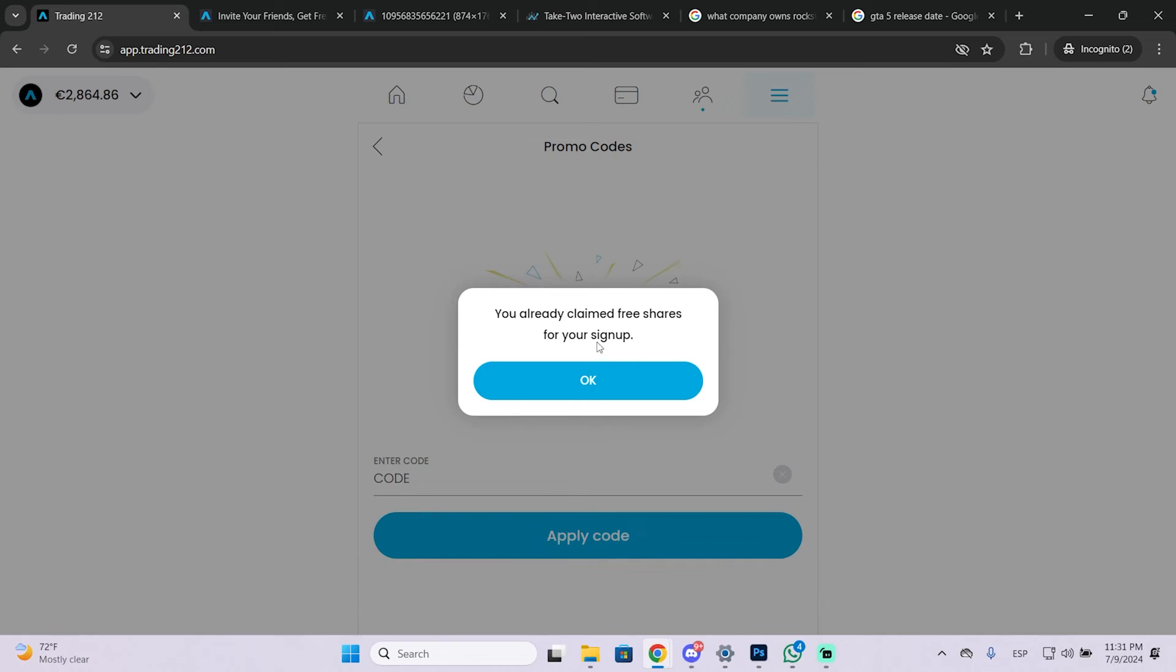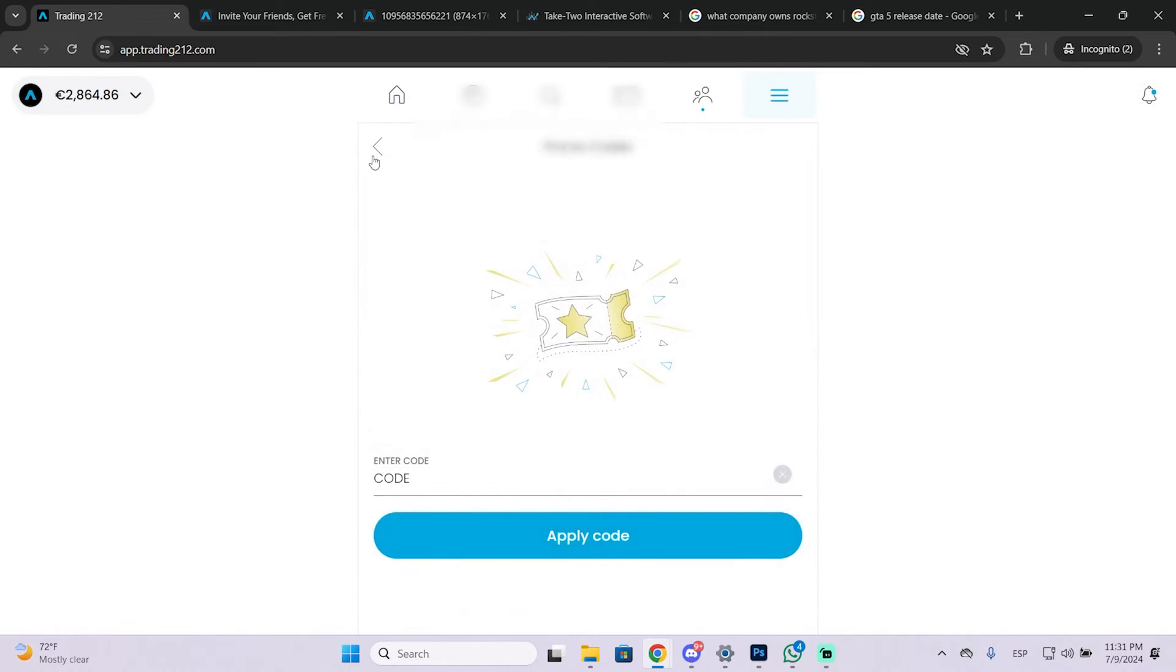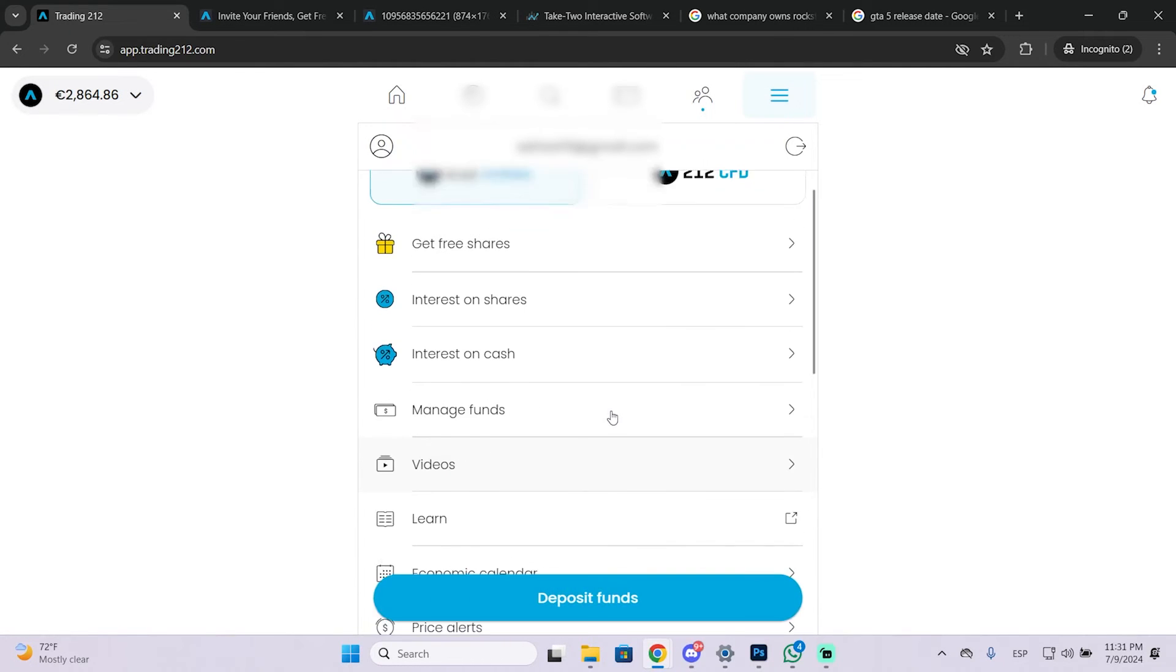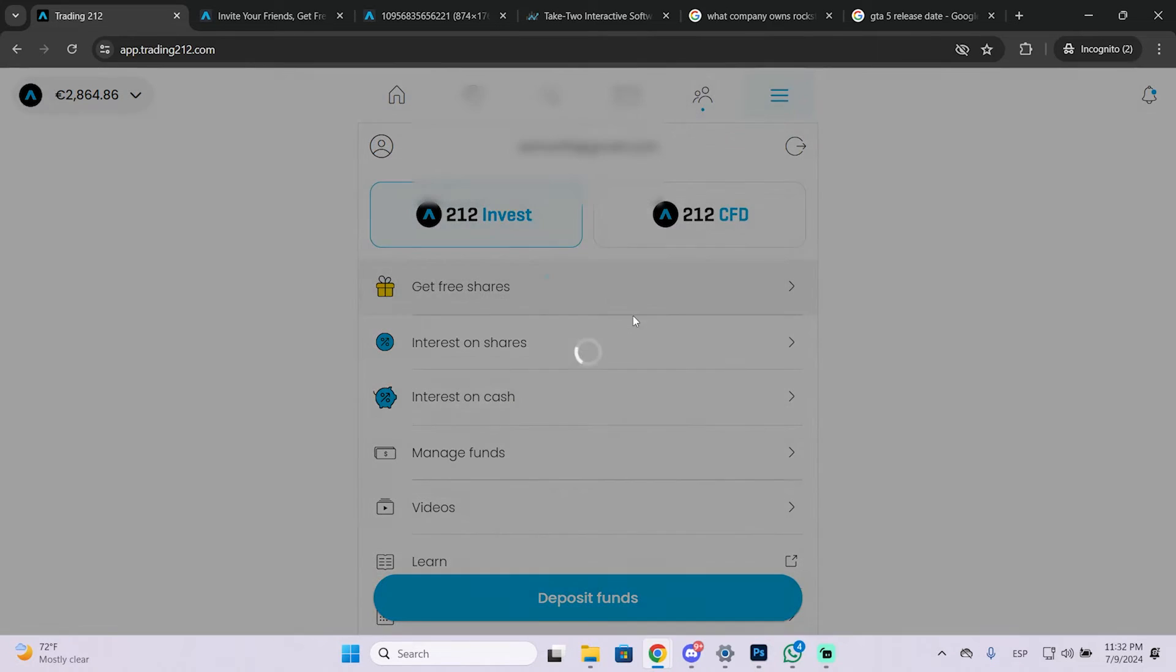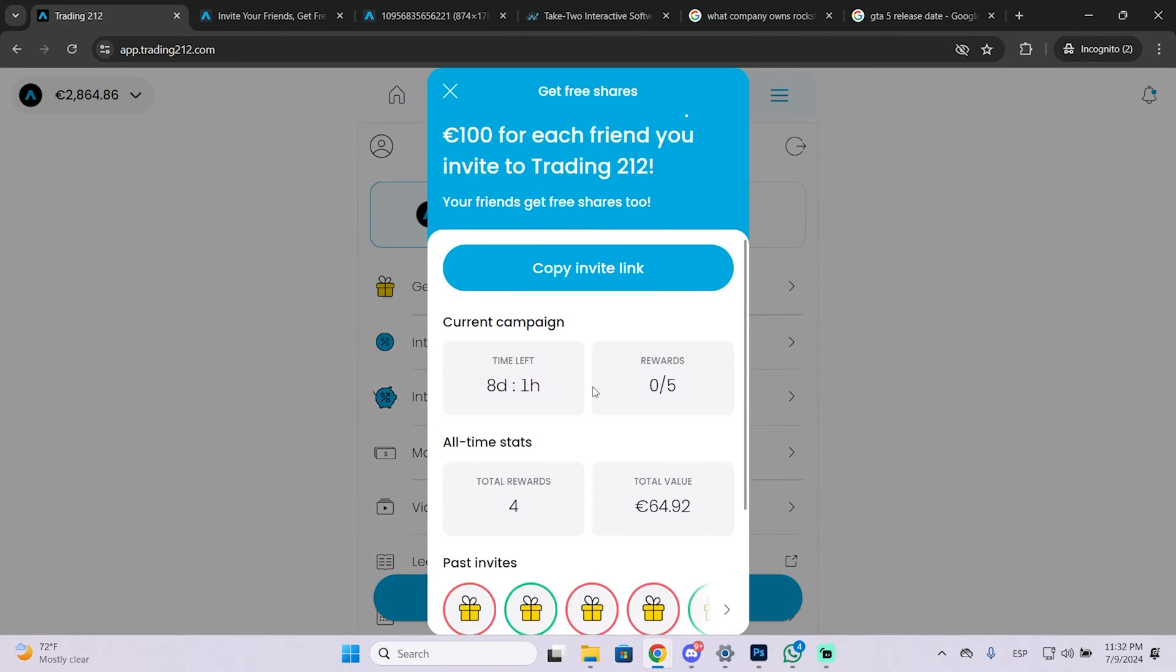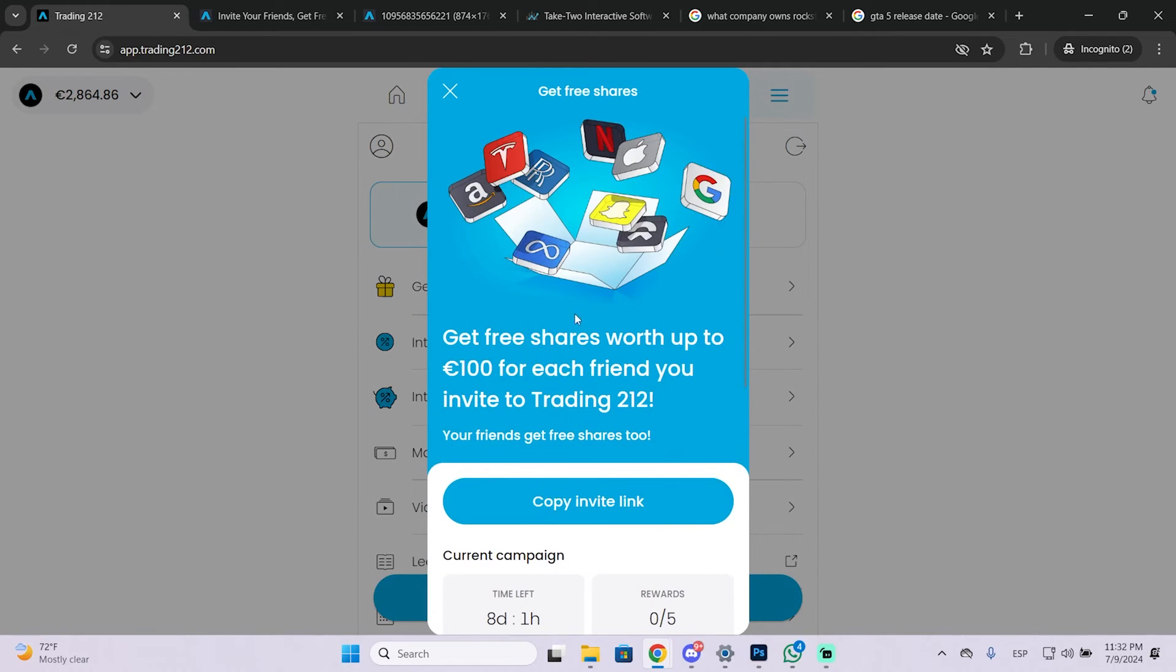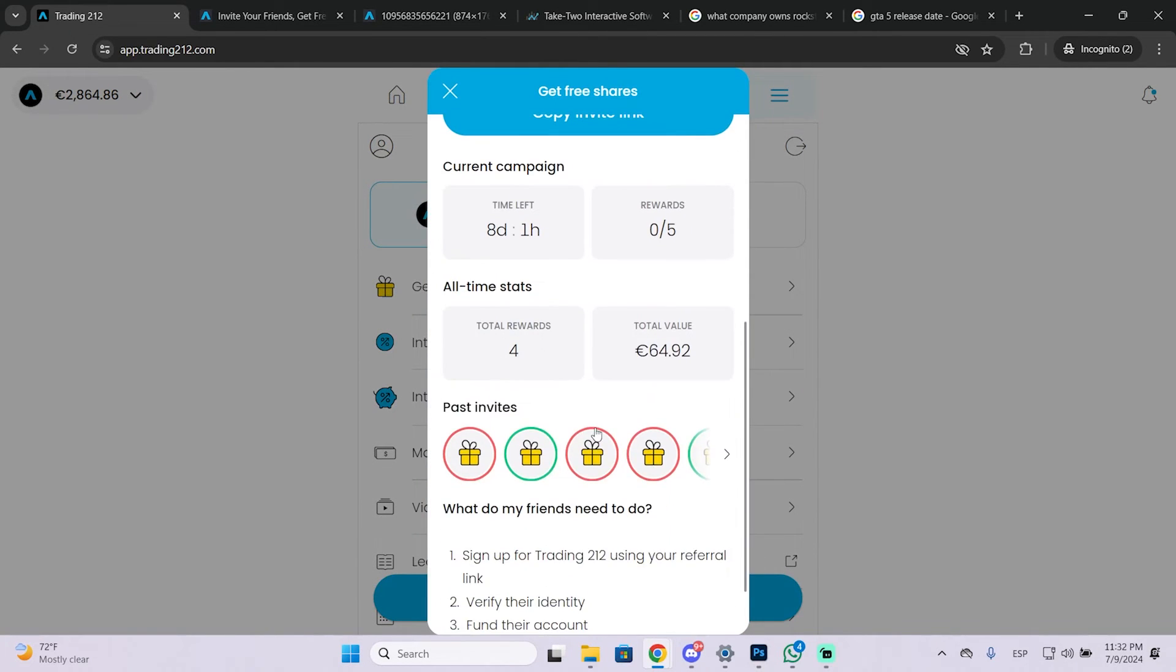So as you can see I have already claimed free shares but for your case I will be leaving a code to get up to 100 euros for free.